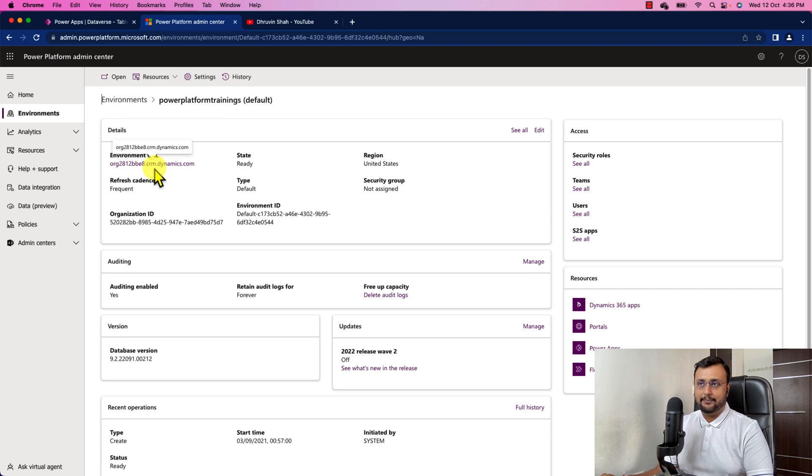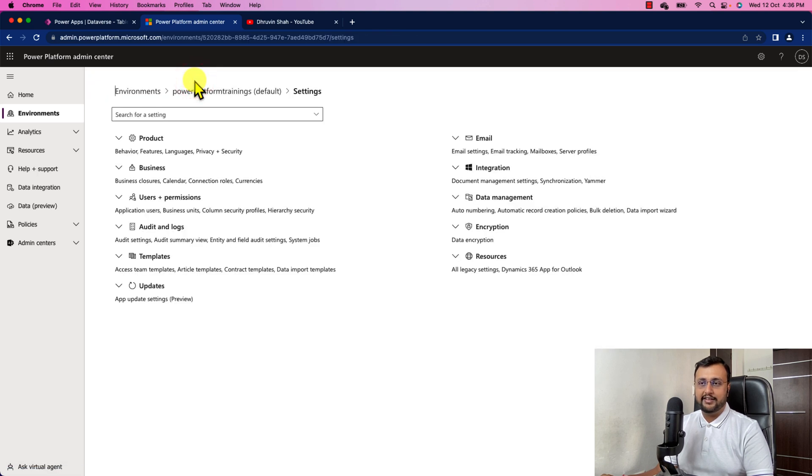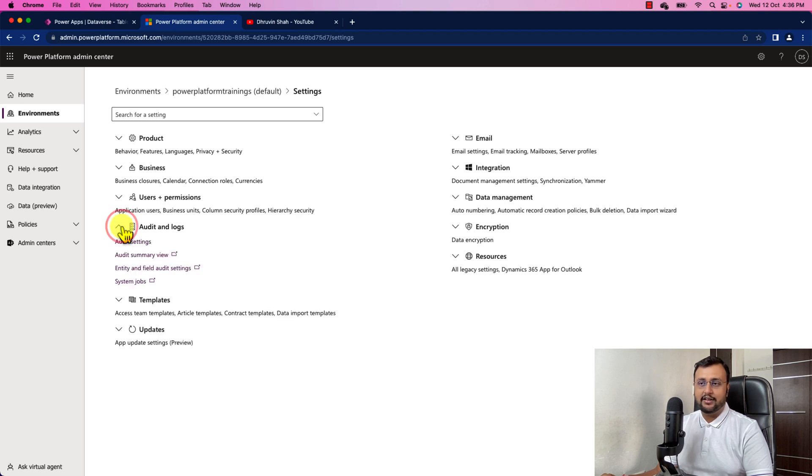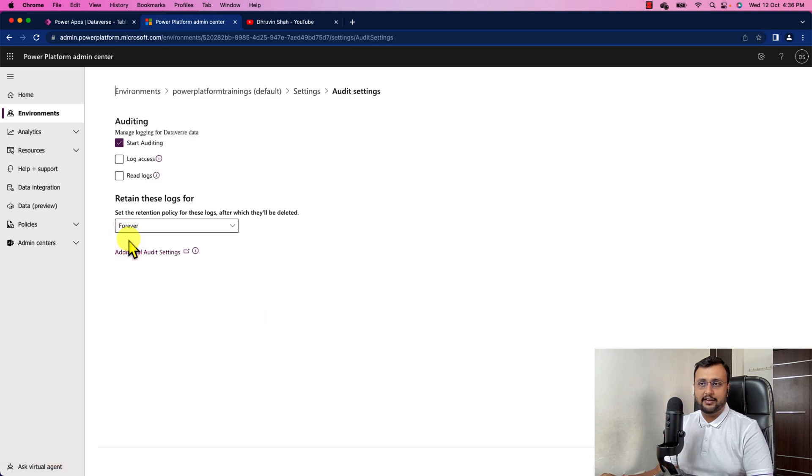So I'm selecting this. Now over here, you need to click on the setting gear again. And you can see an option for audit and logs. Just click on that. Click on the audit setting from here. And over here, there is an option called start auditing.